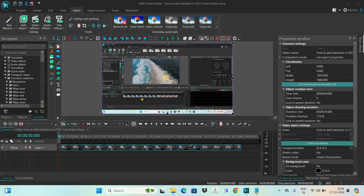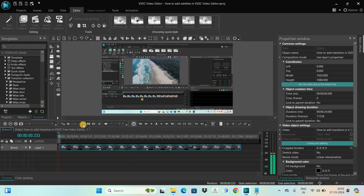To demonstrate this, I've already imported a video in the VSTC editor — this is my video right here. This video is actually the tutorial I recorded yesterday, so let me just quickly play this video for you.